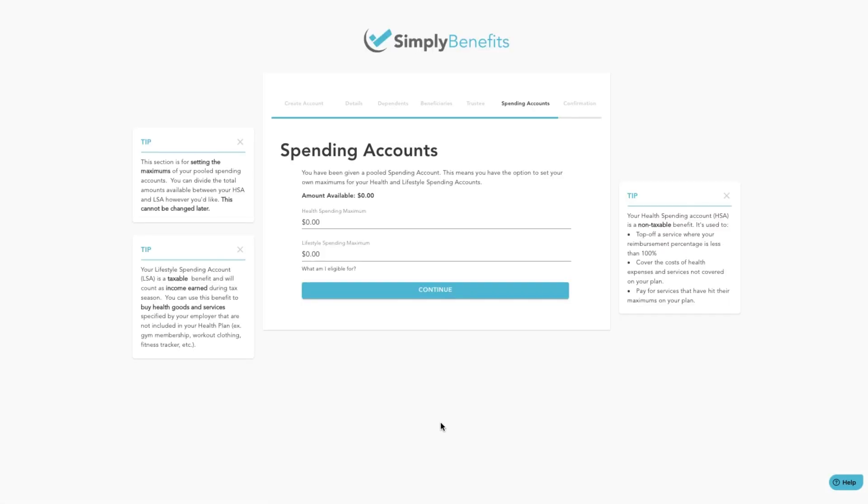If you are given a pooled spending account, set the maximums for each account here. You can divide the total amounts available between your HSA and LSA however you'd like. Remember that these amounts cannot be changed later.